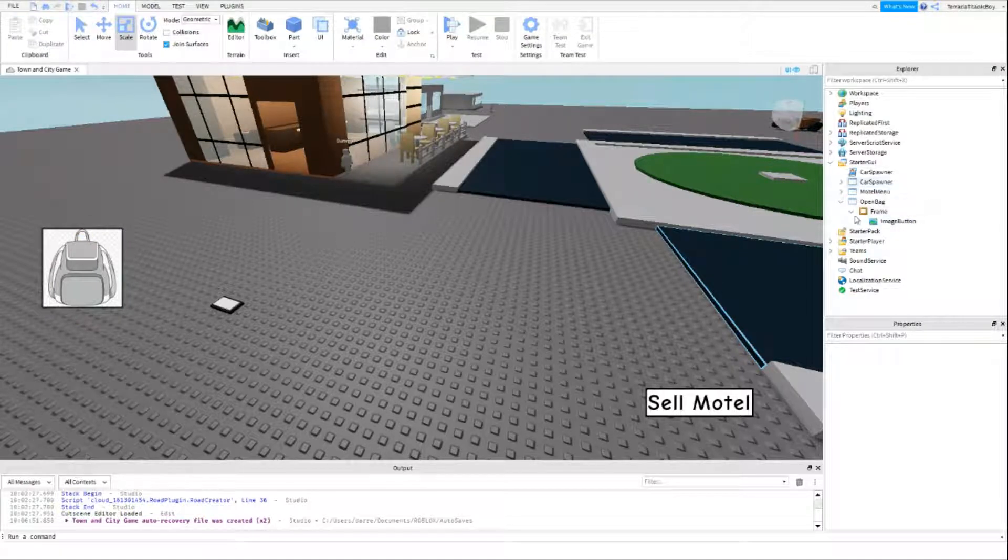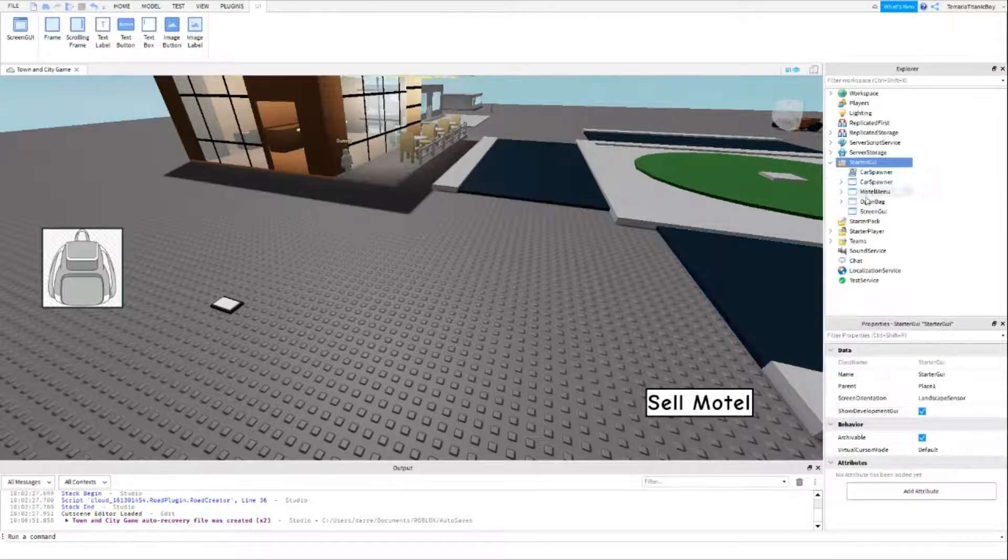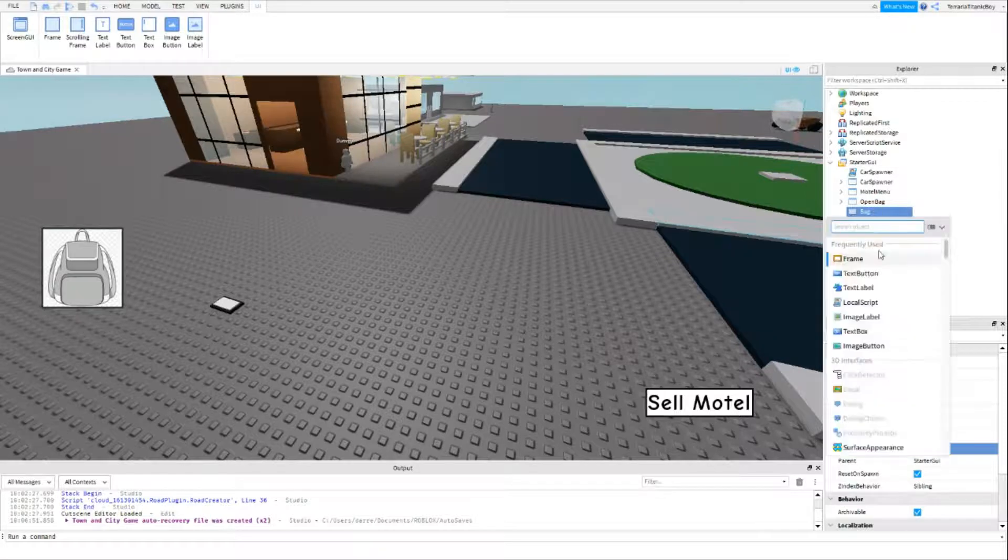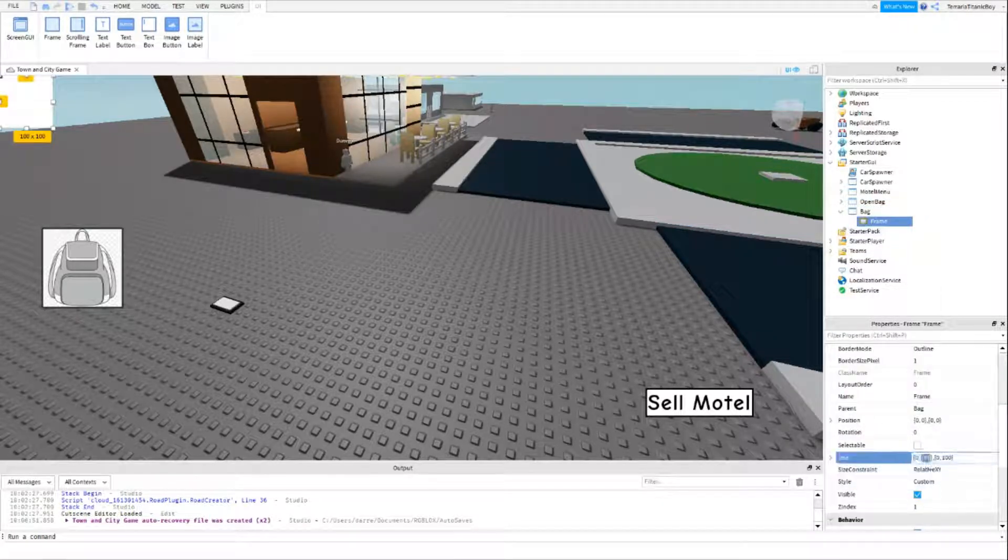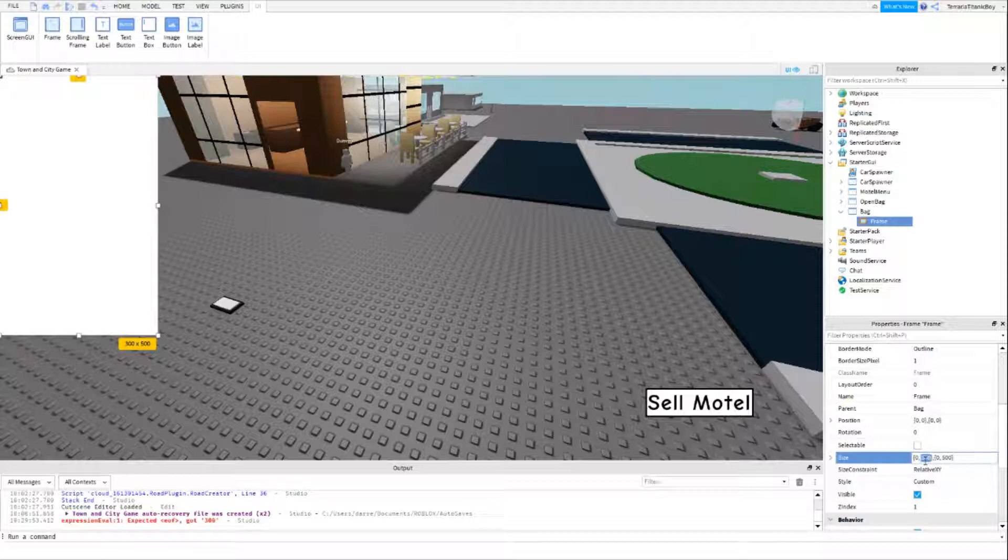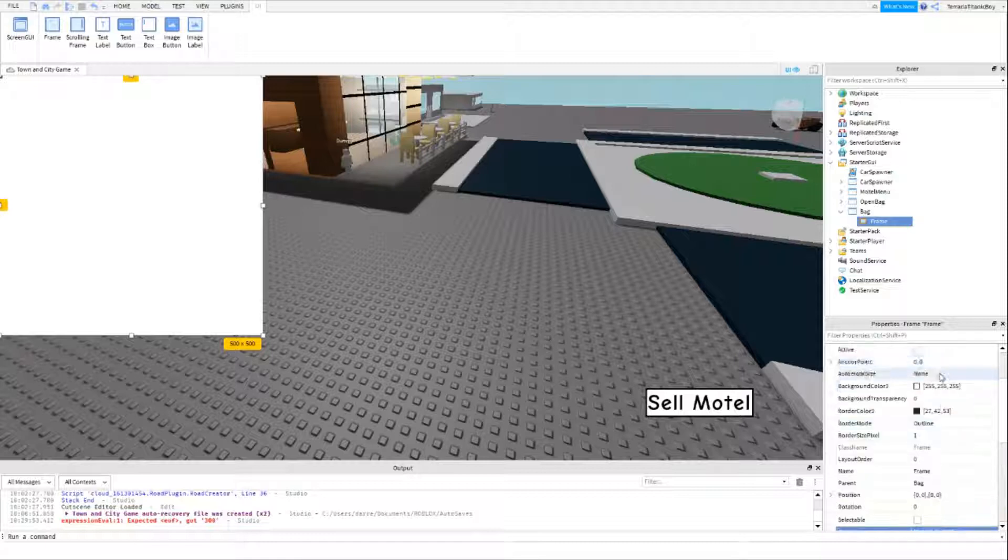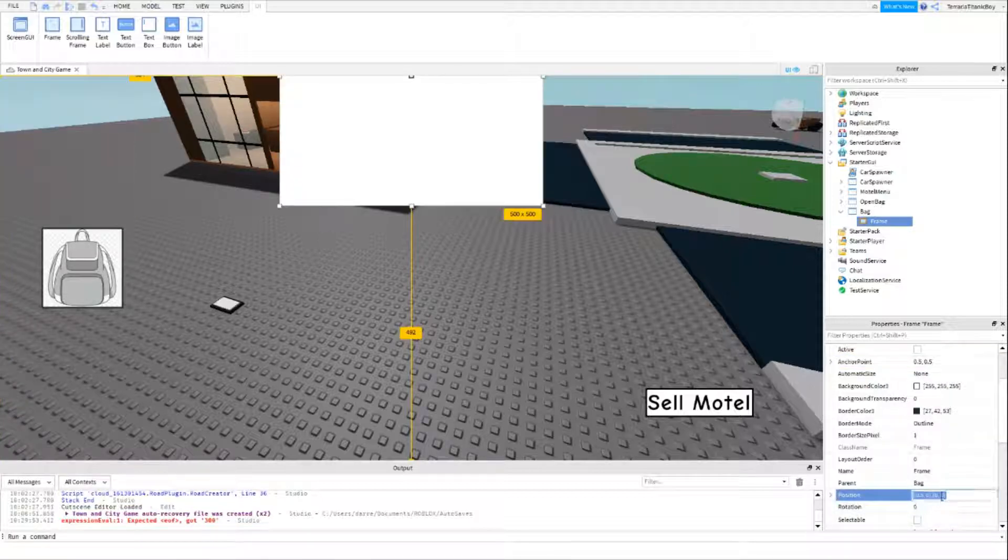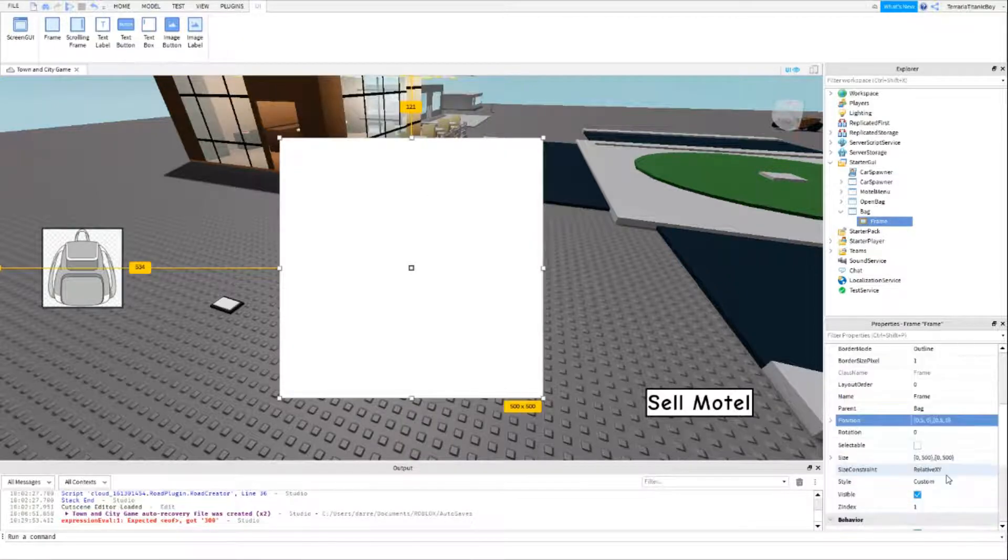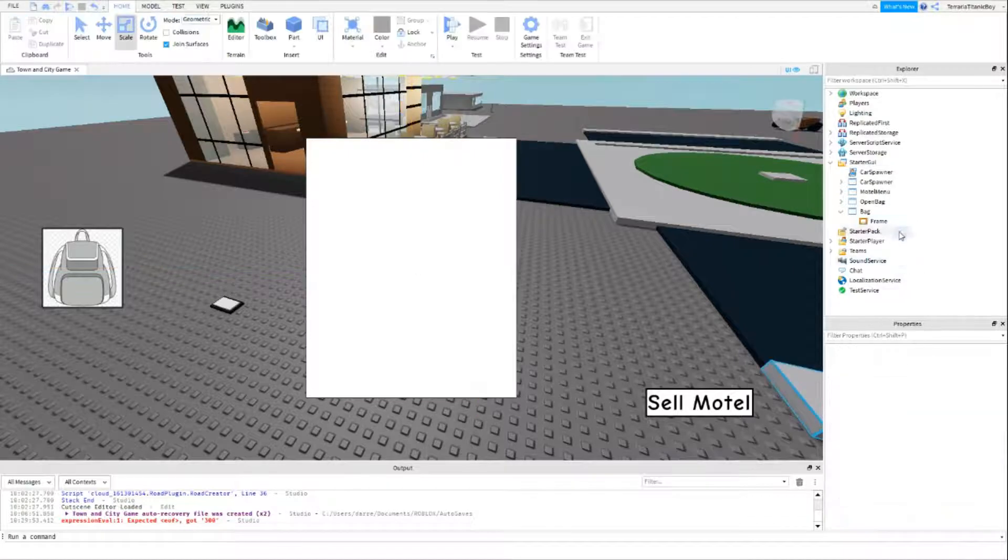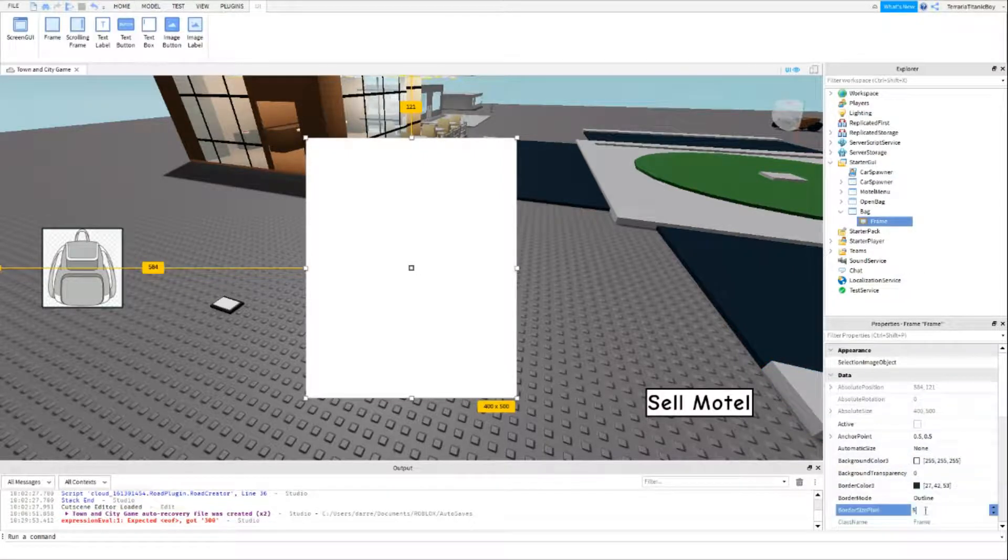Now we want to add another screen UI, and this one is going to be for the actual bag. We're going to do 500, 0.5, 0.5, and then 0.5 and 0.5. We might even want to do 400. And then we'll change this to 5.